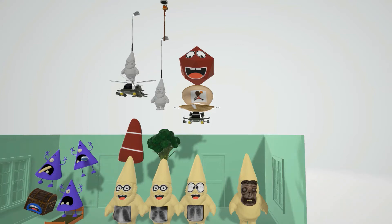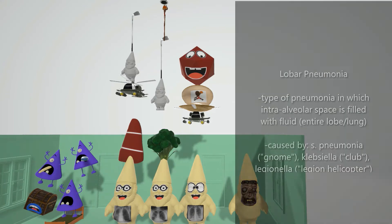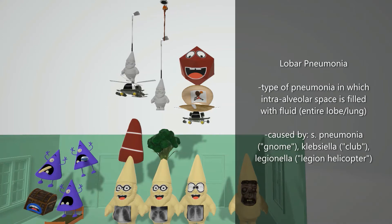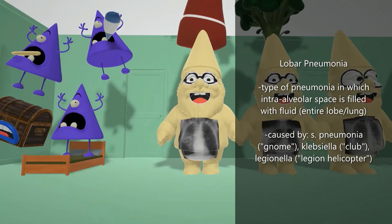Lobar pneumonia is an infection in which an entire lobe is filled with fluid. Looking at the X-ray, you'll note that fluid fills an entire lobe or even the whole lung — in this picture it's probably filling up a whole lobe. This type of pneumonia is caused by Strep pneumoniae, Legionella, and Klebsiella.